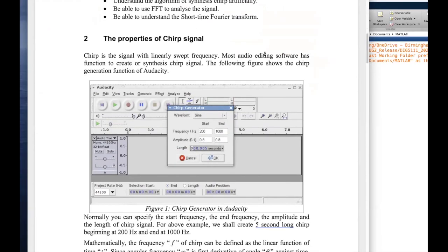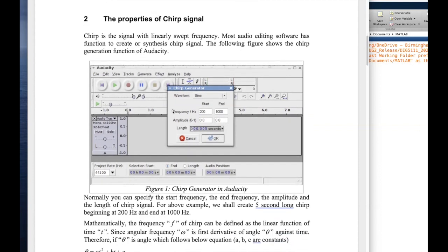In music audio processing, people normally refer to chirp signals as moving frequency signals, artificially created using an algorithm. Here they're showing a typical DAW — this is Audacity Digital Audio Workstation. Most audio software will be able to generate a chirp with user specifications.